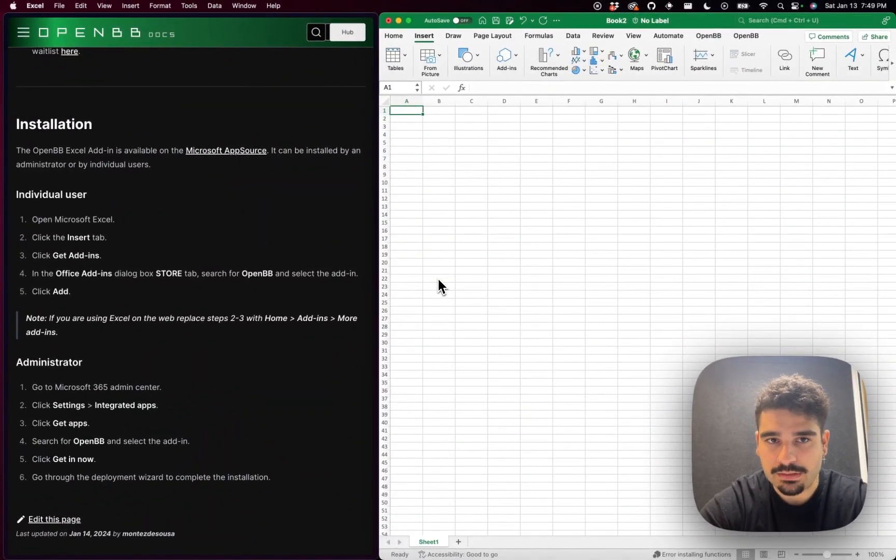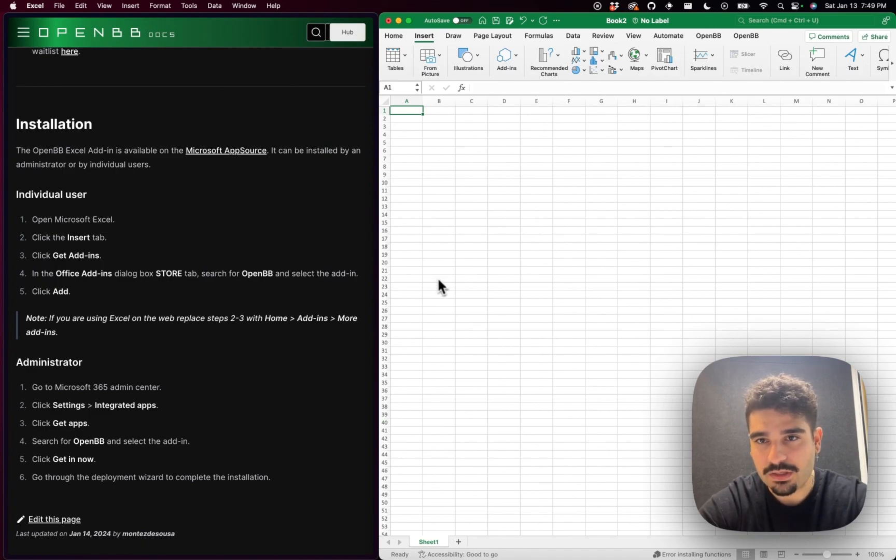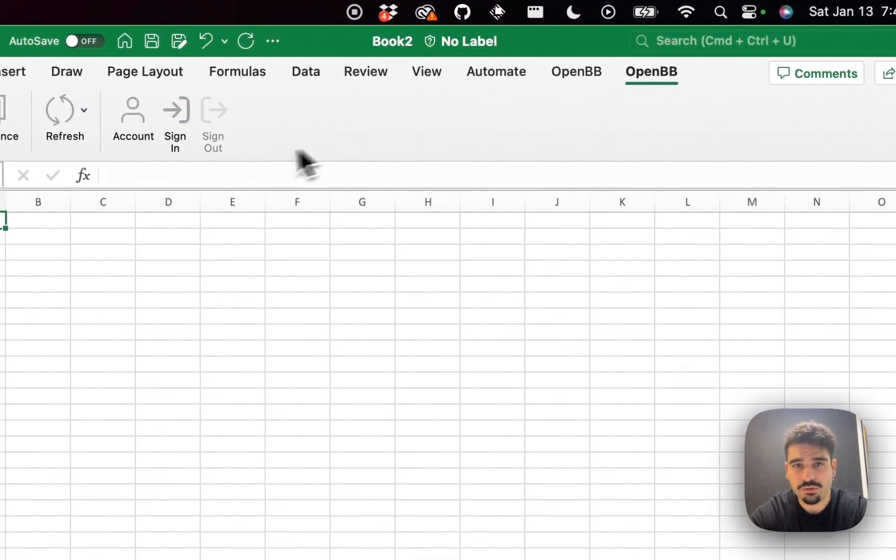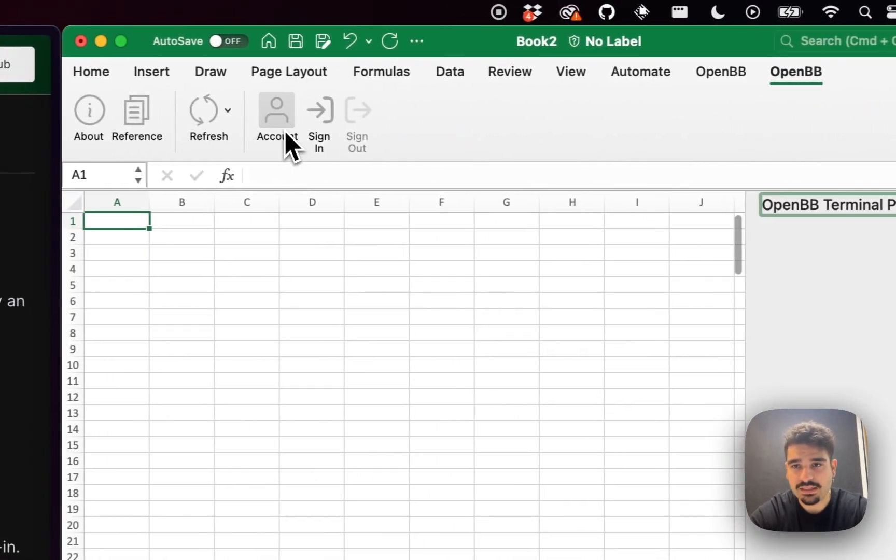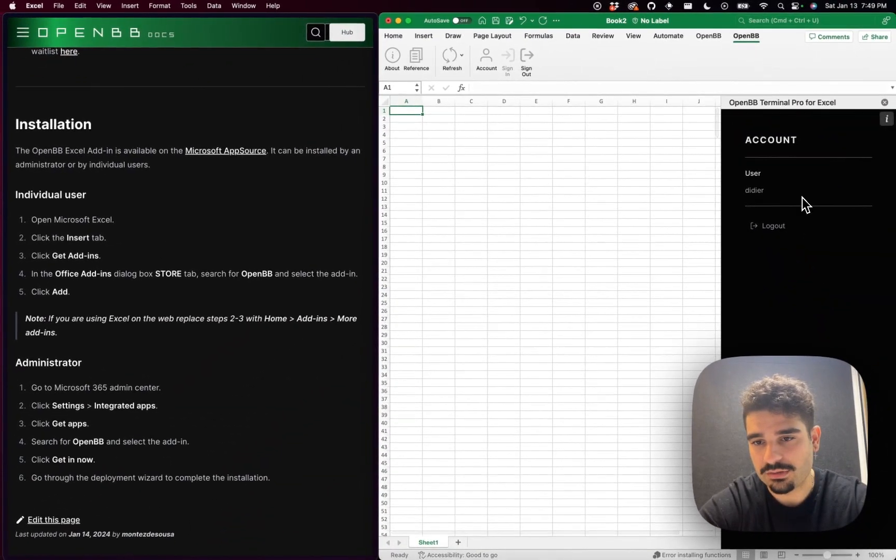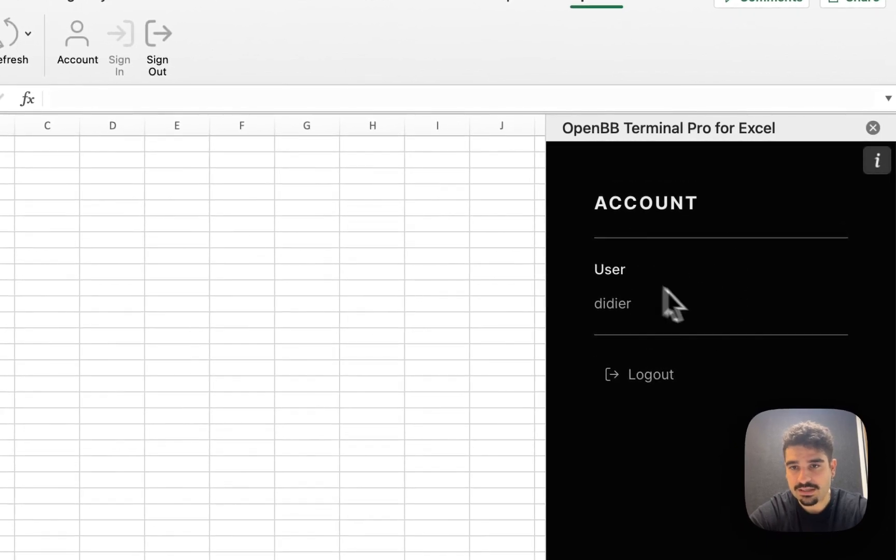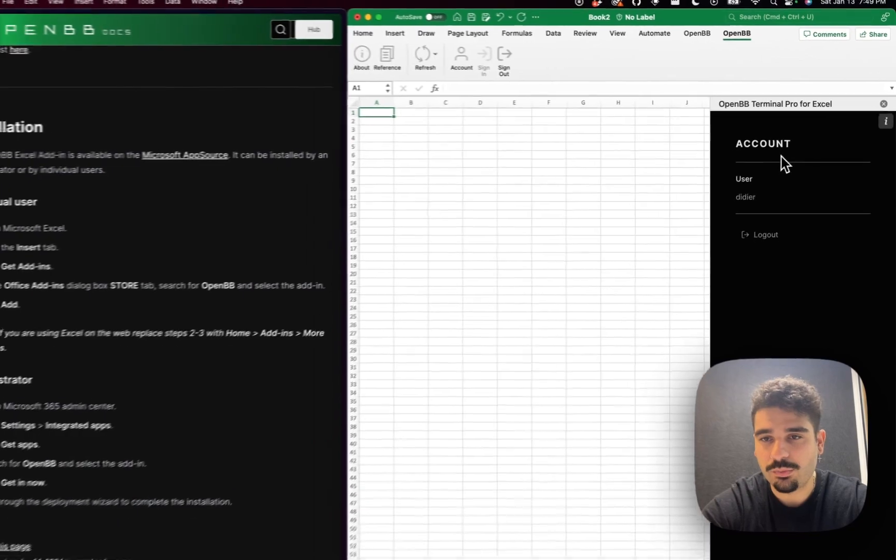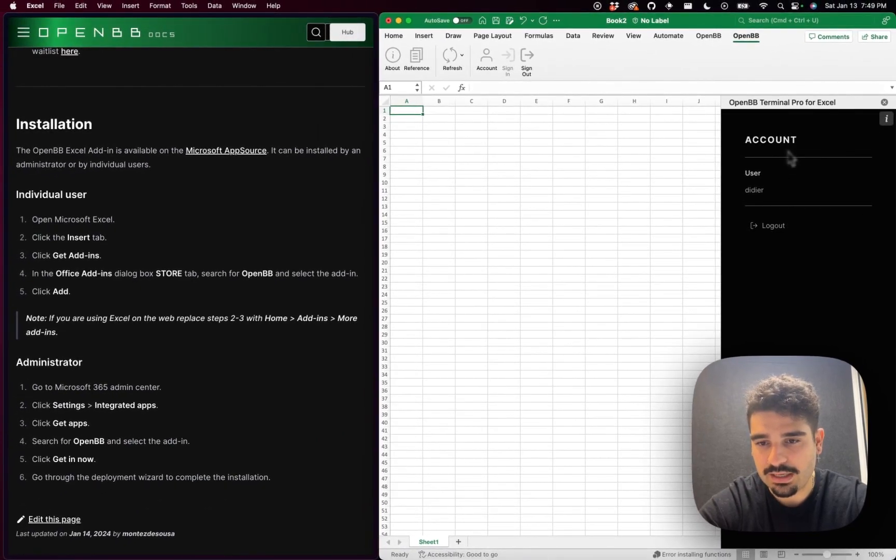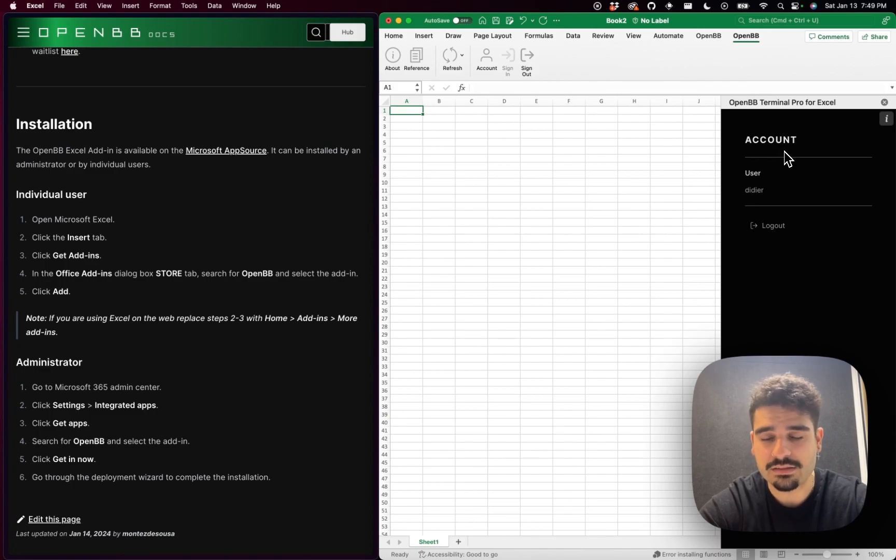But that's not the entire story because, as I said before, you need access to OpenVB Terminal Pro. So one additional thing that you'll have to do is basically sign in onto your account. In this case, you'll see that I'm already signed in because I already have access from my admin, but you will need to provide your user and your password and login. Once you are logged in, then you'll have access to the data.